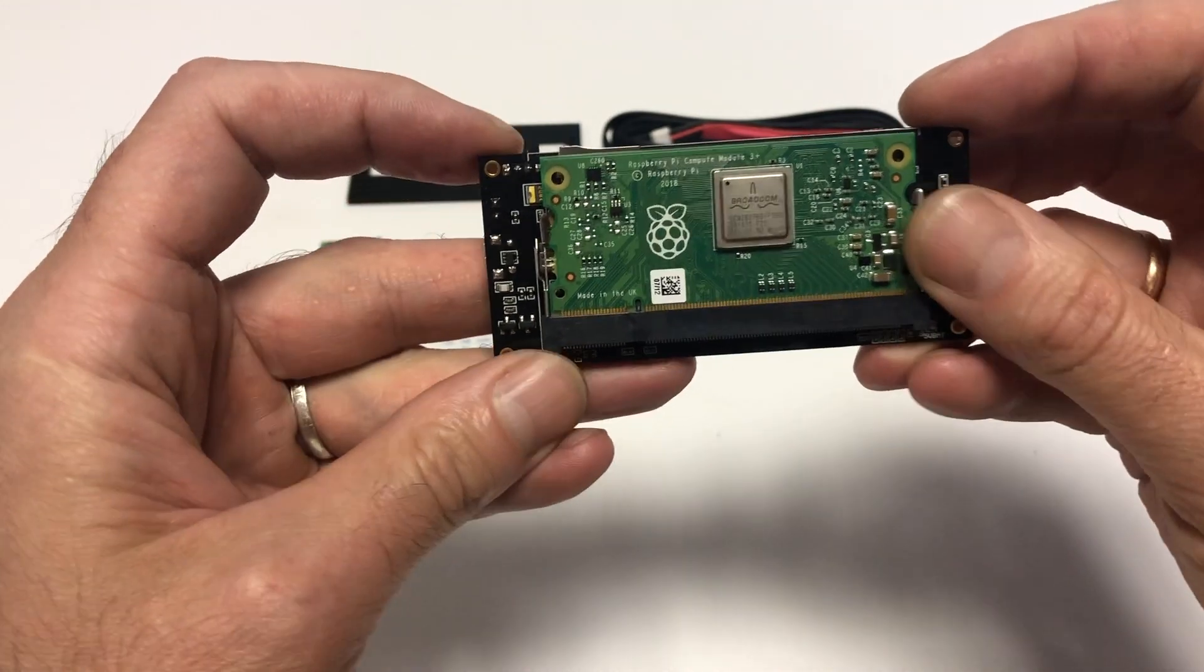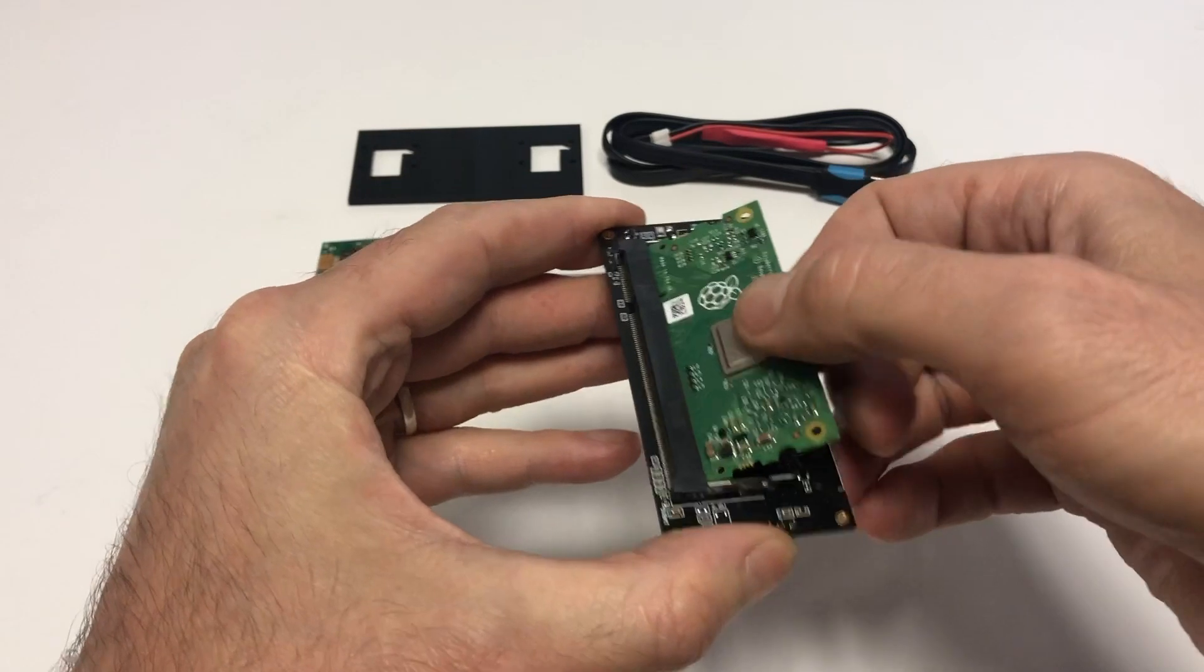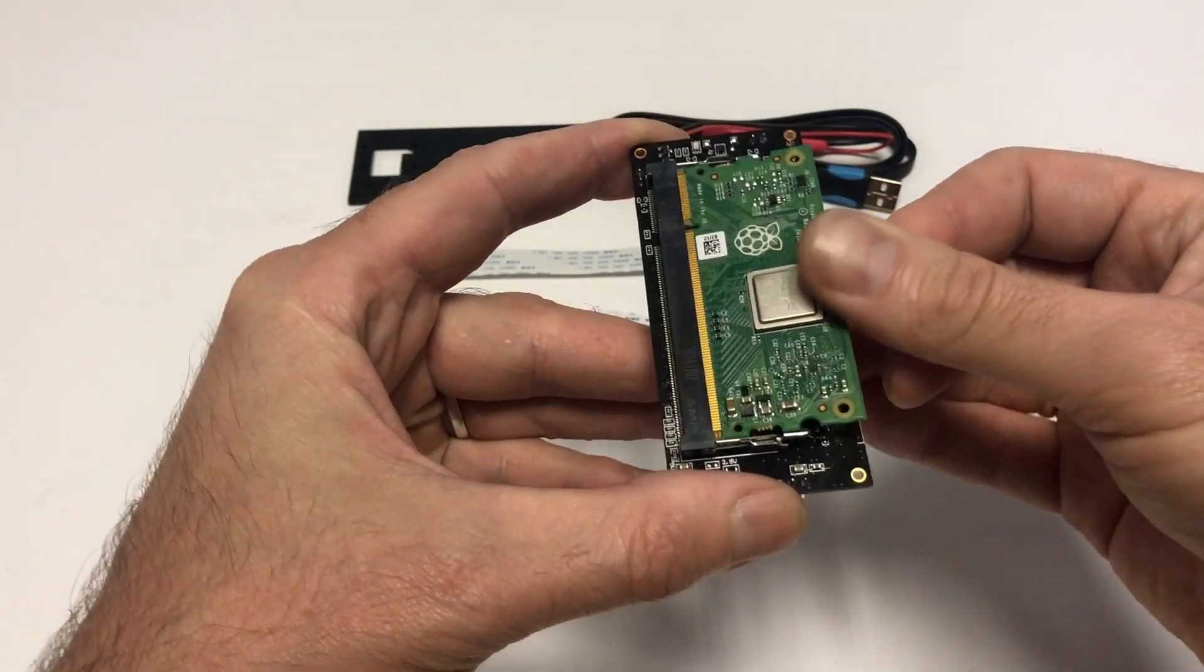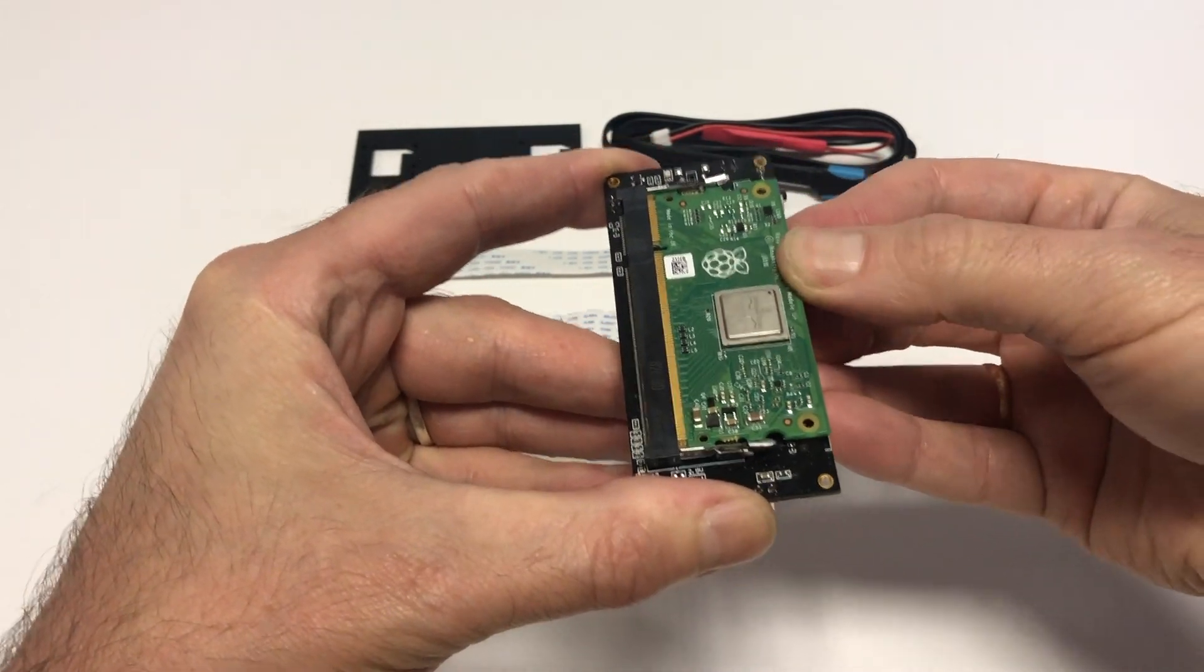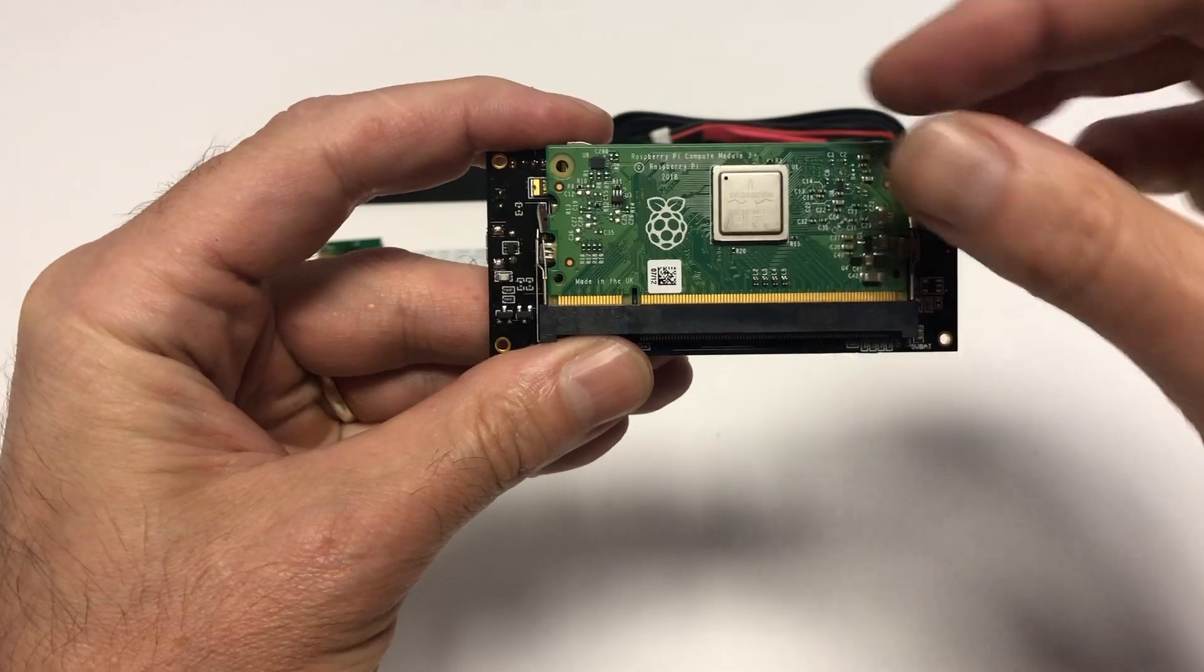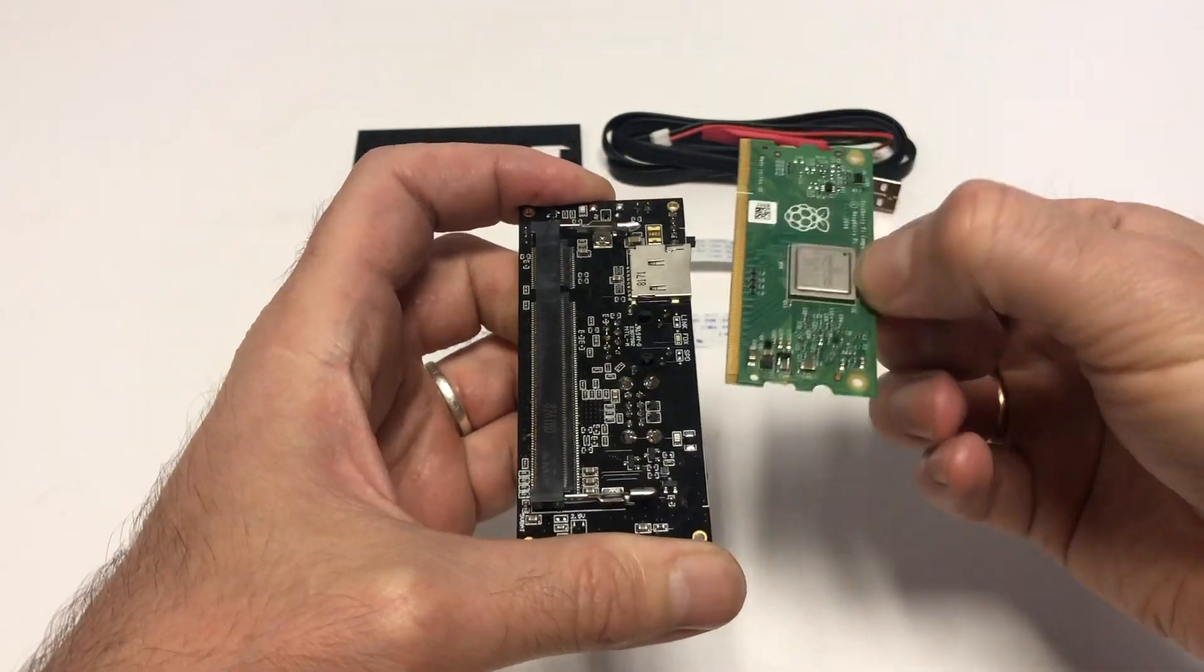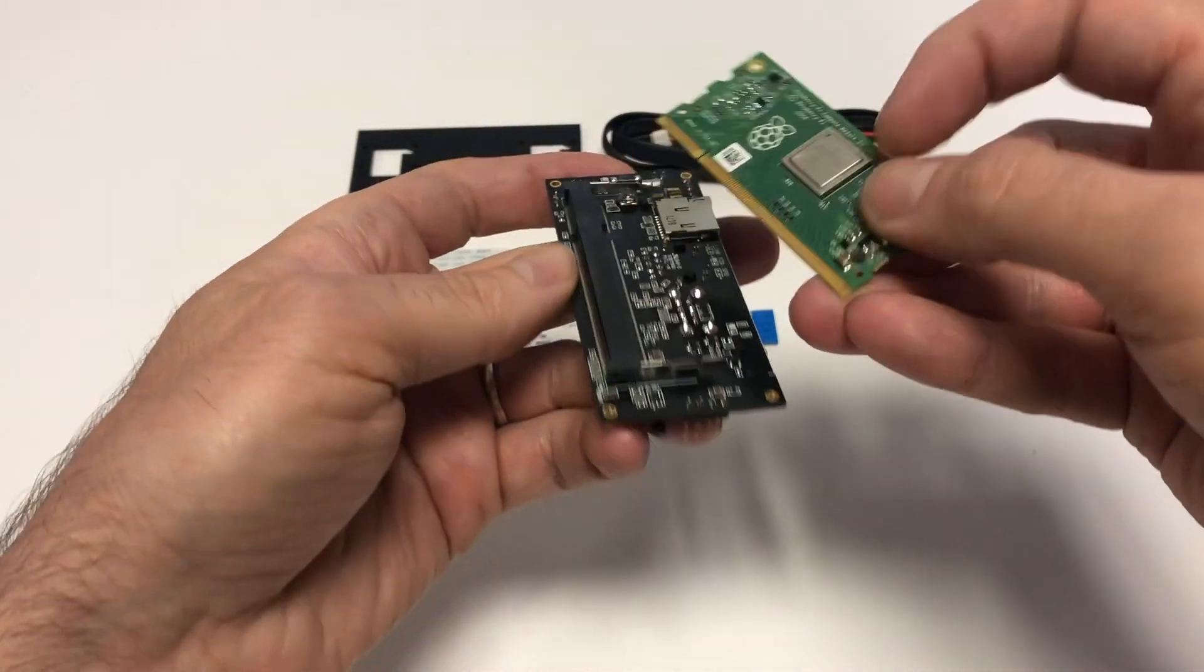What mistakes can you make at this step? Number one: you can install the module not at an angle, but horizontally. In this case, it can still be installed into the connector and even clicked in, but you'll see strongly protruding contacts and the module can be easily snapped out of the connector with just a slight movement.